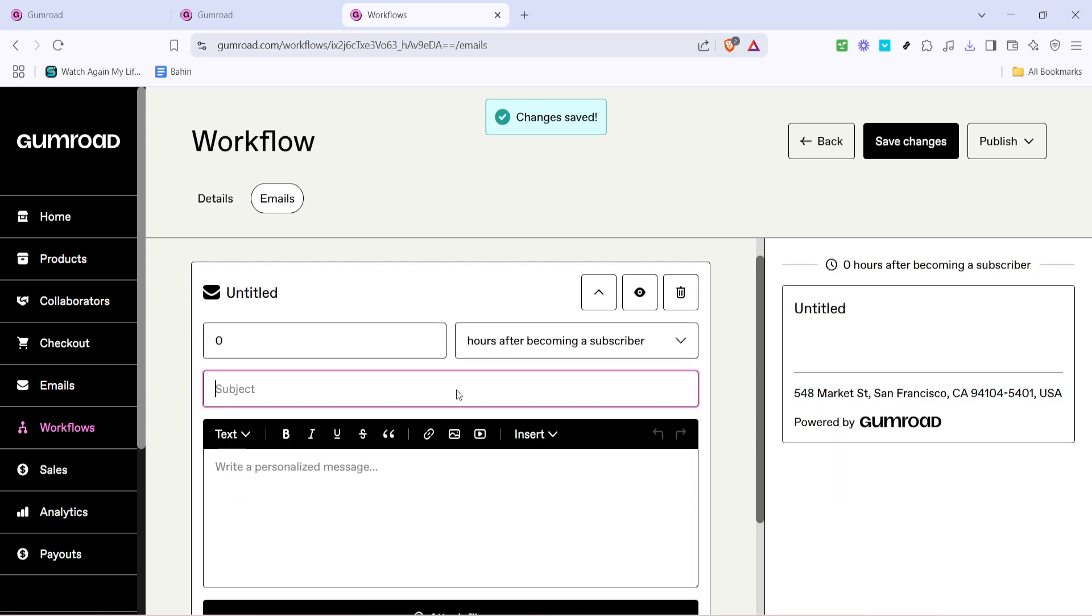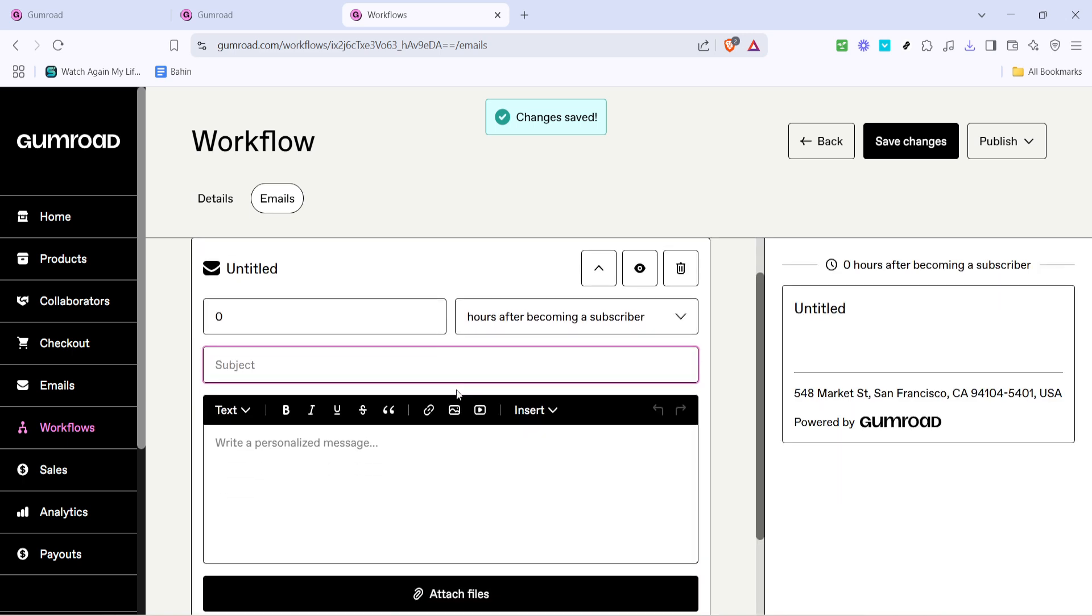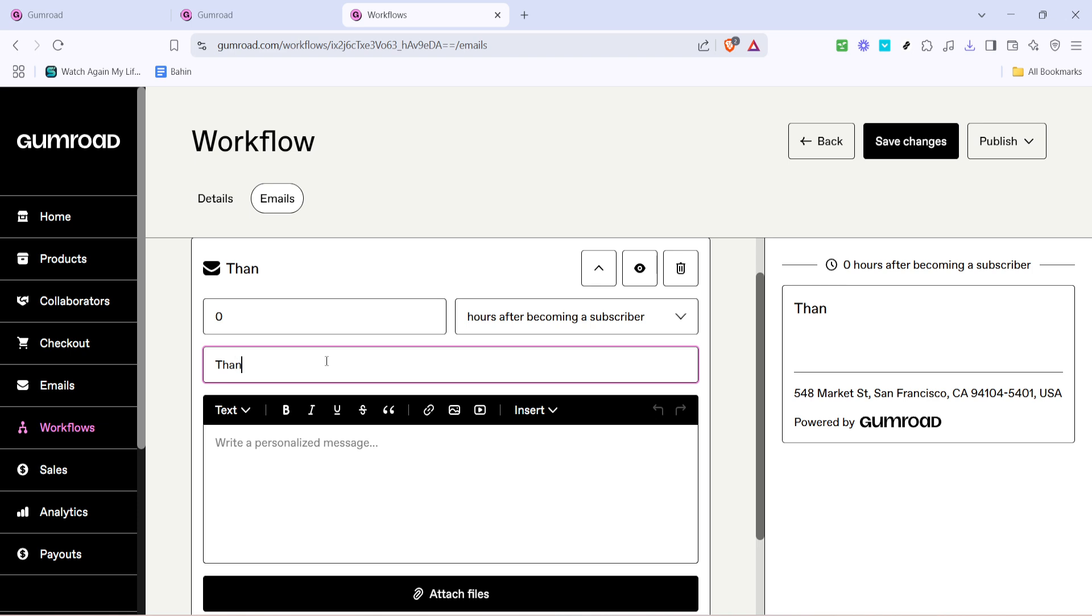The next step in this process is to create the actual email that your new subscribers will receive. In the workflow menu click on create email. Here you'll enter the subject of your email, make sure it's compelling enough to grab attention. Following that adjust the timing on when this email should be sent to new subscribers.